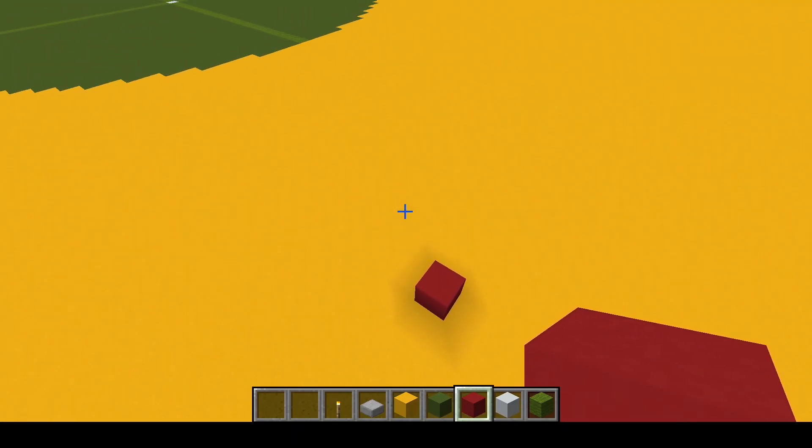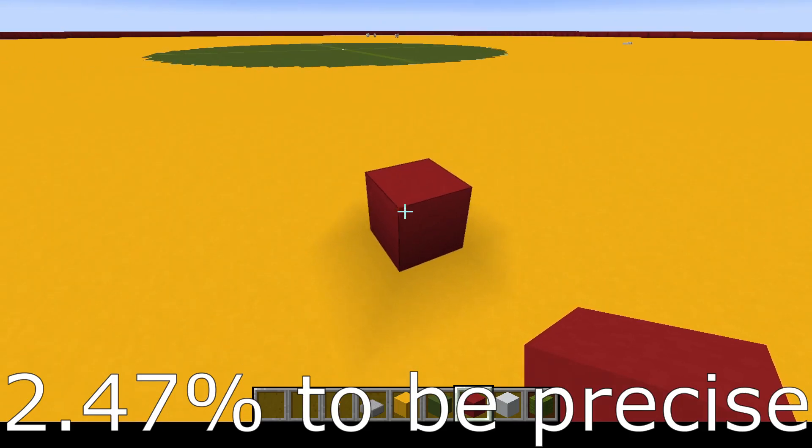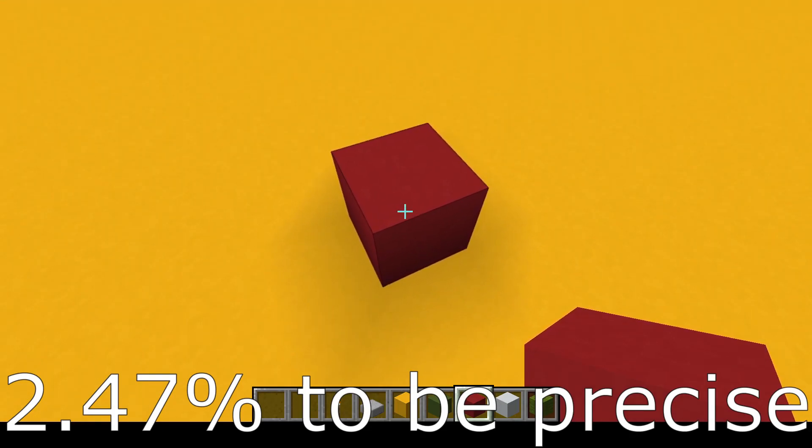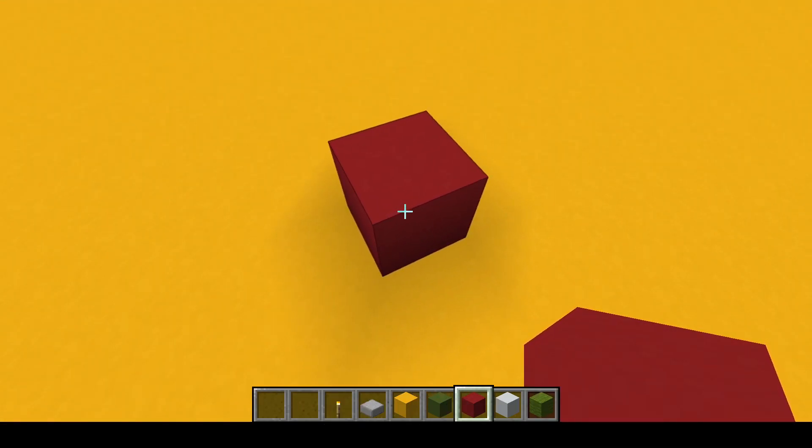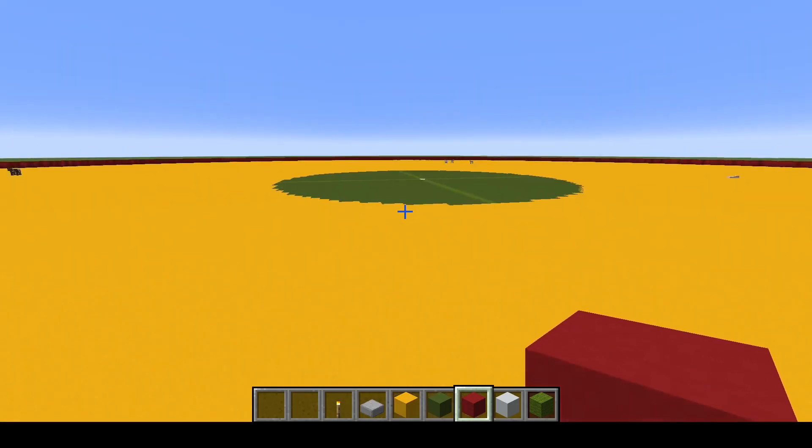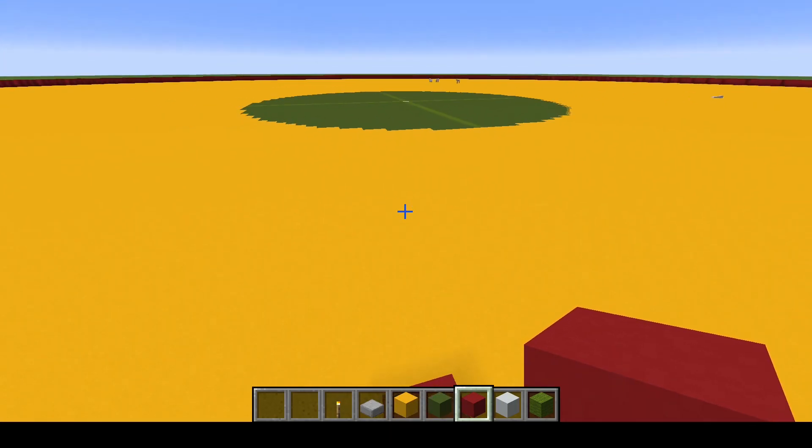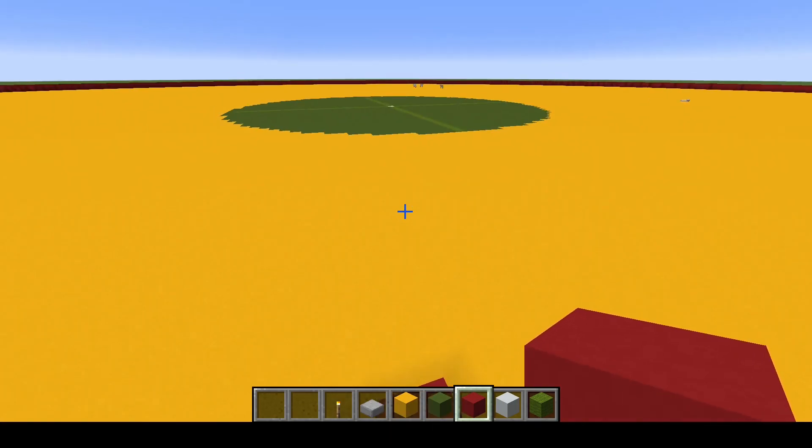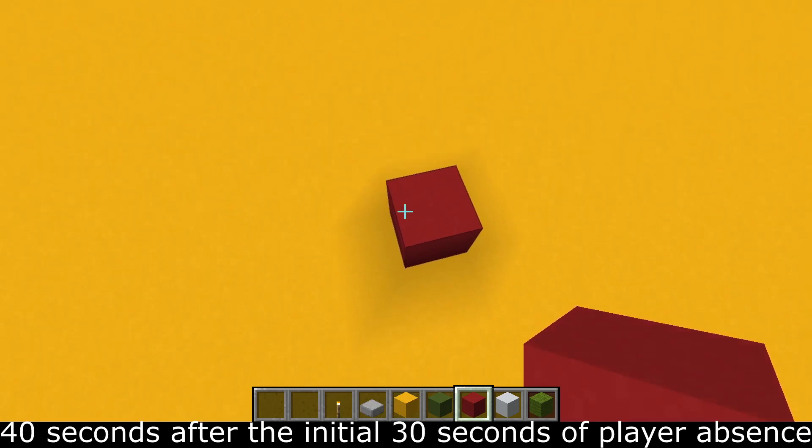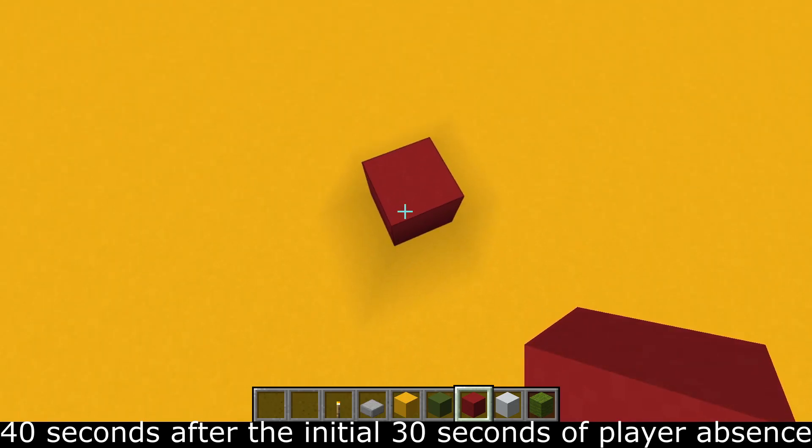The math comes out to mobs that are not within 30 blocks of a player have a lifespan of about 40 seconds.